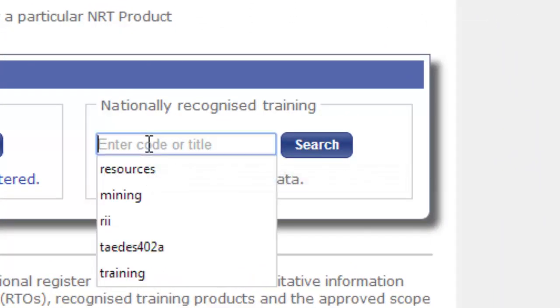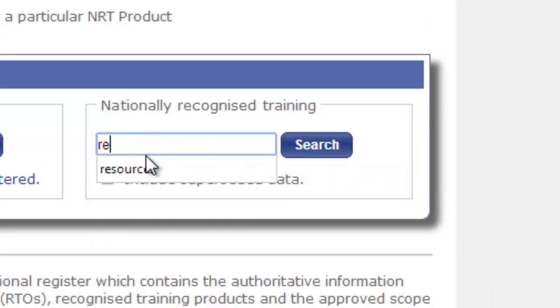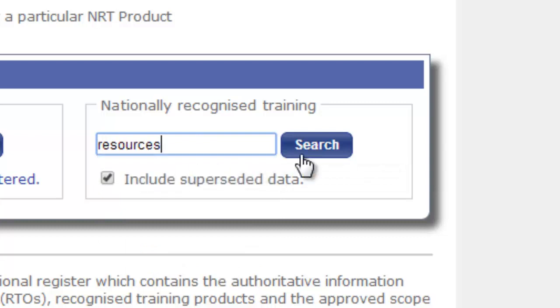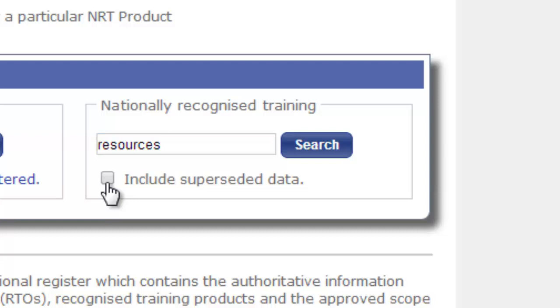In this case, let's look for the keyword resources because we may not know the code for the resources in the infrastructure training package, but we can use the word resources. Make sure that you uncheck the superseded data box because we don't want anything that's out of date, and then click search.